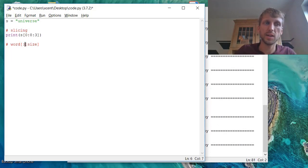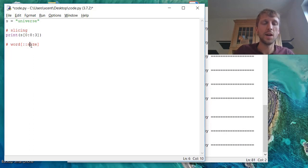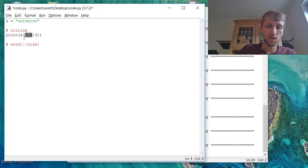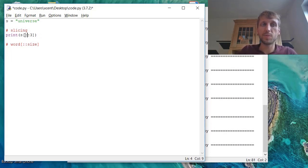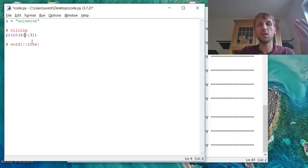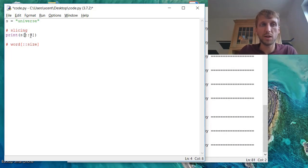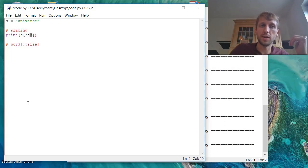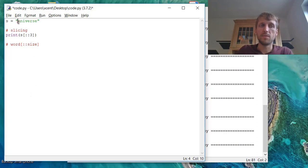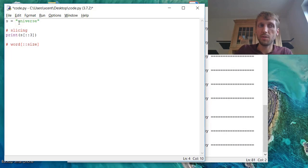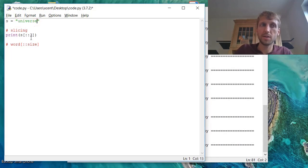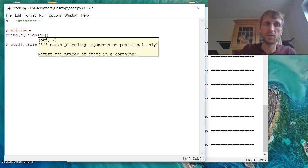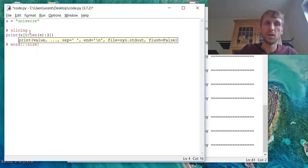For example, we don't specify the start index, we don't specify the stop step size, stop index, we only specify the step size. So in this case, for example, we can use this notation, which basically means we start with the default argument, default start value, we end with the default end index, and we use only every third element. And the default indices are for a positive step size, like here, the zeroth element as the start index and the final element. So these are the default elements, the default parameters.